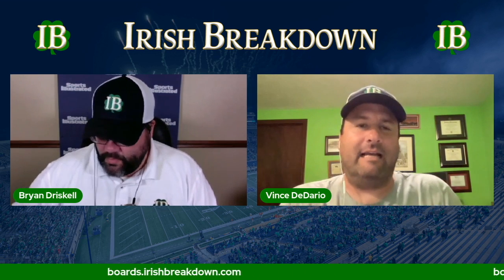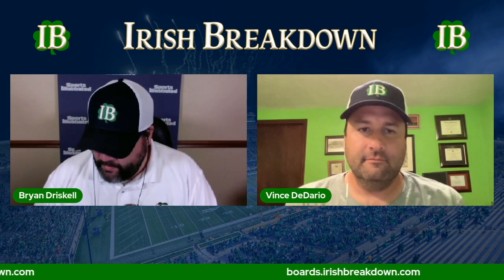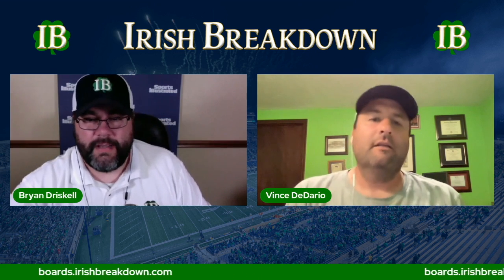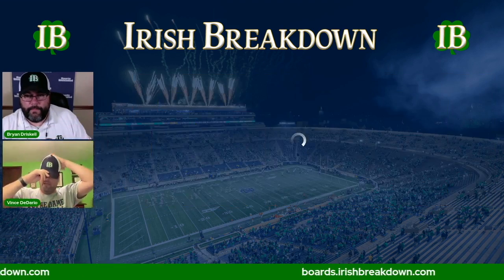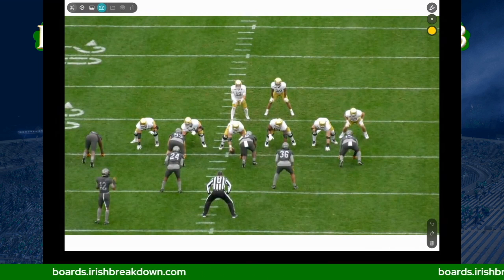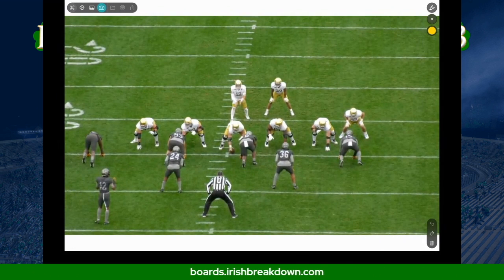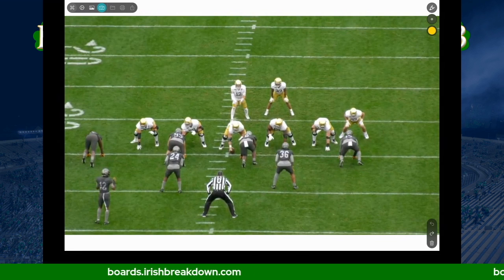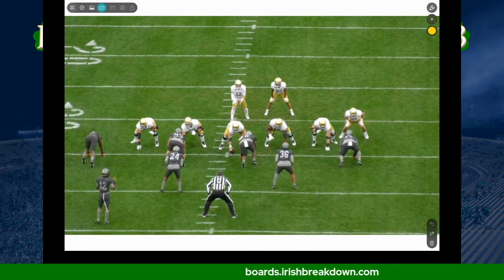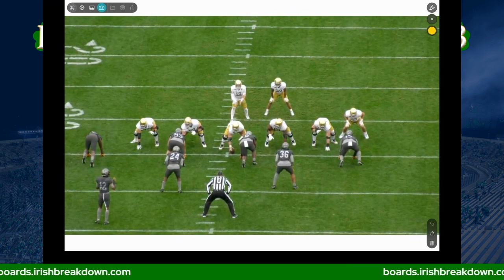Today on Football 101 we're going to talk about gaps and line alignments, line numbering. This is important because there's a lot of jargon and terminology in our profession. When we're talking about recruiting, for example, we talk about how this kid will be a great three technique or a one technique or even a zero — what the heck does that even mean? That's why we wanted to do this one.